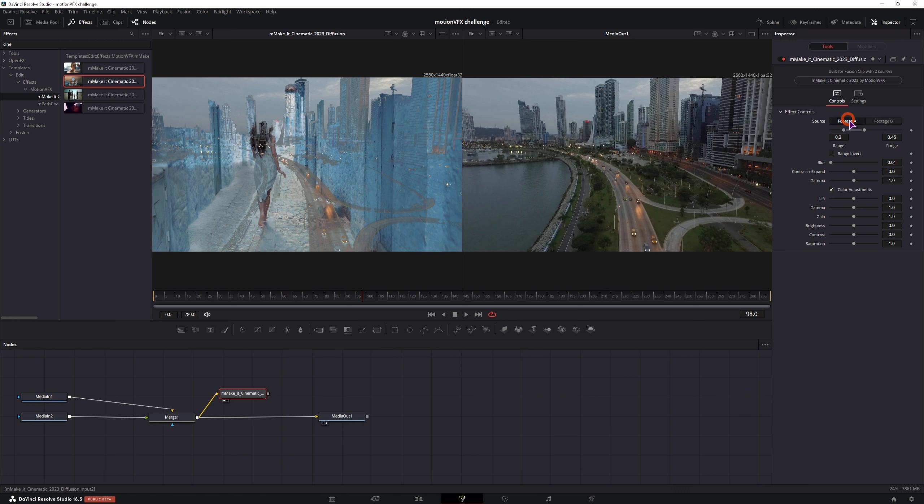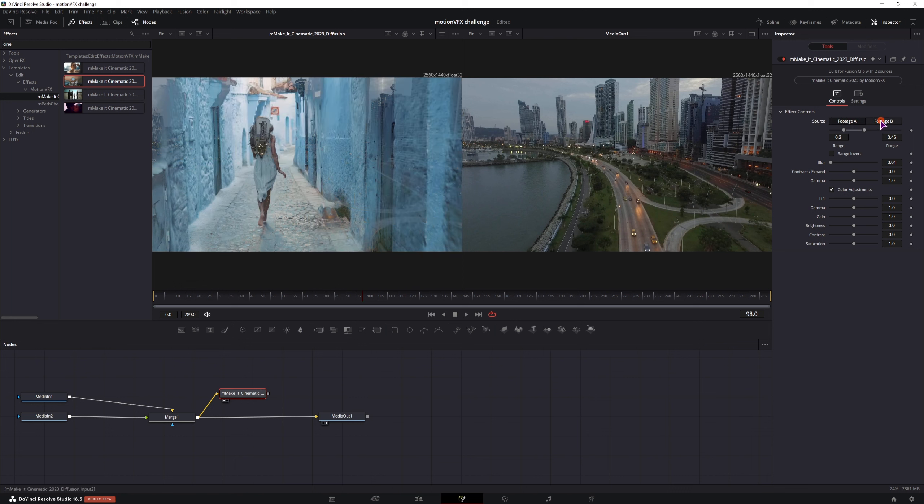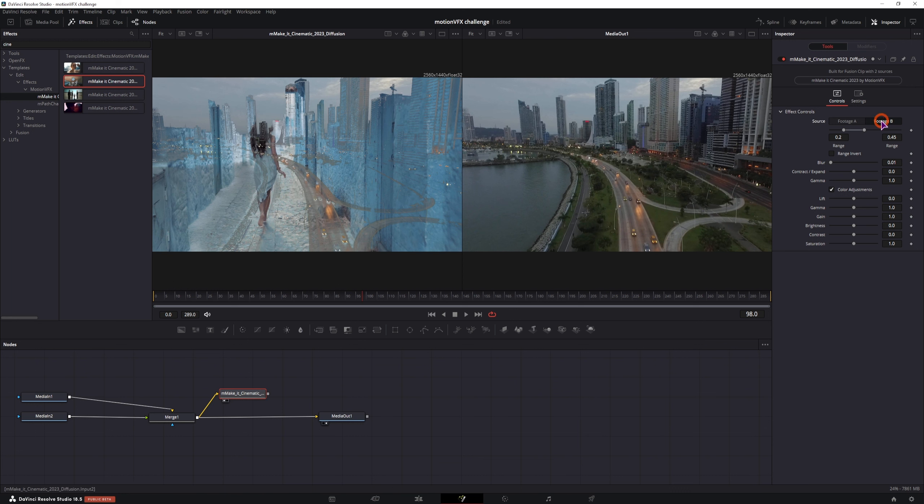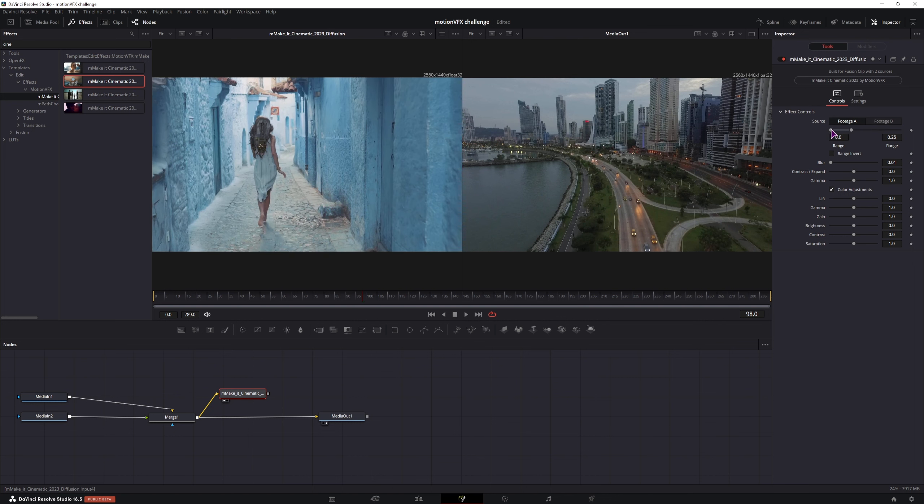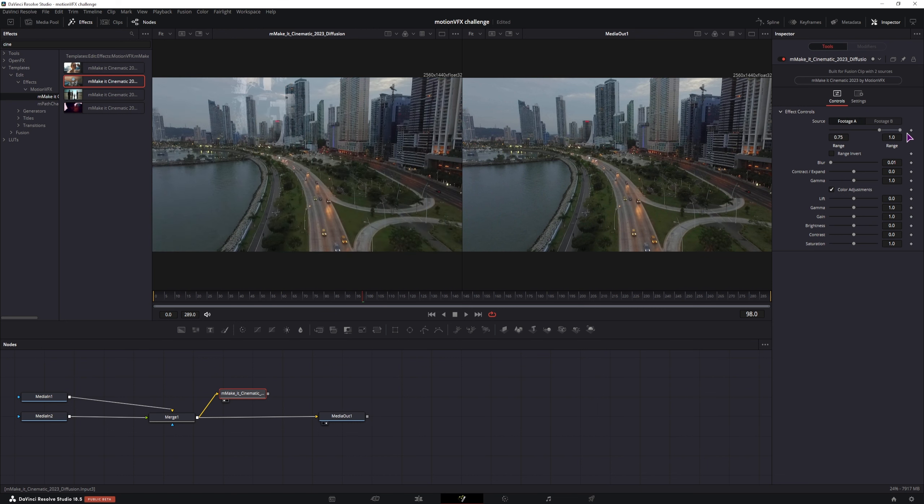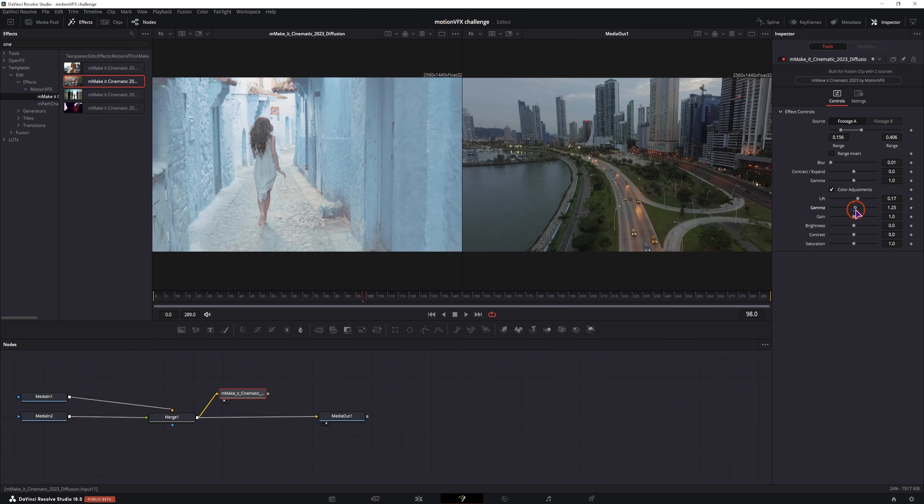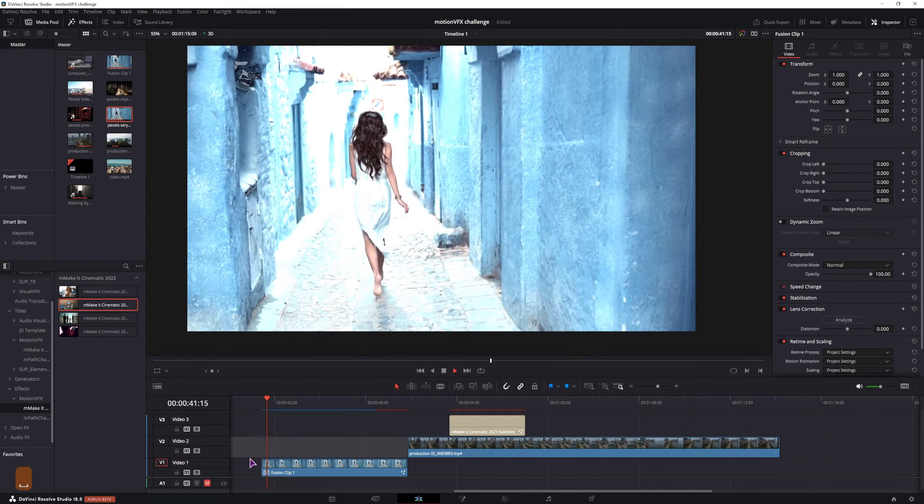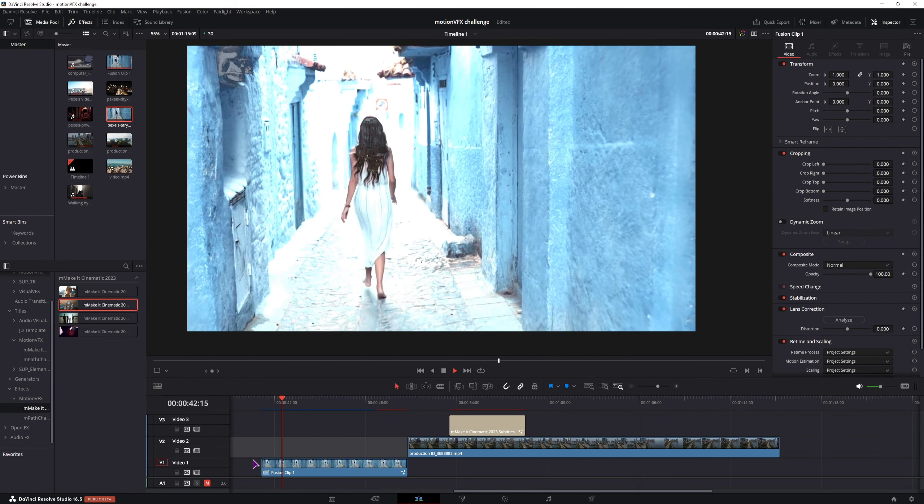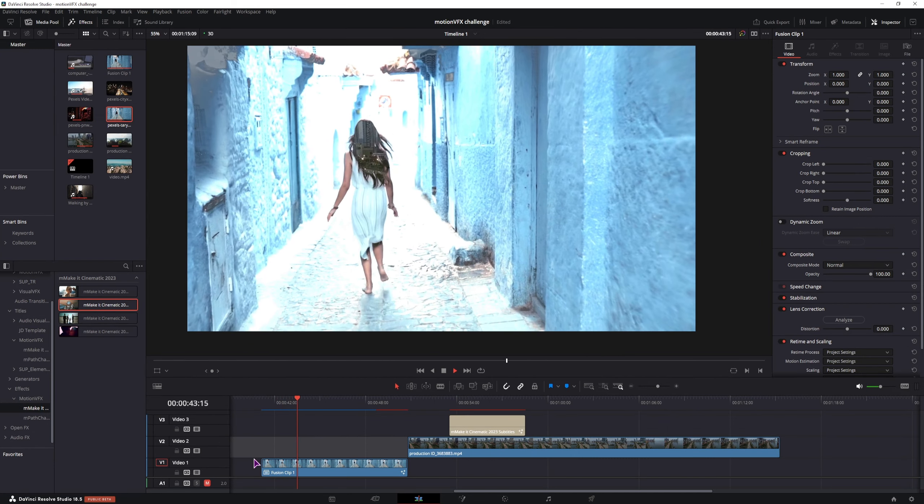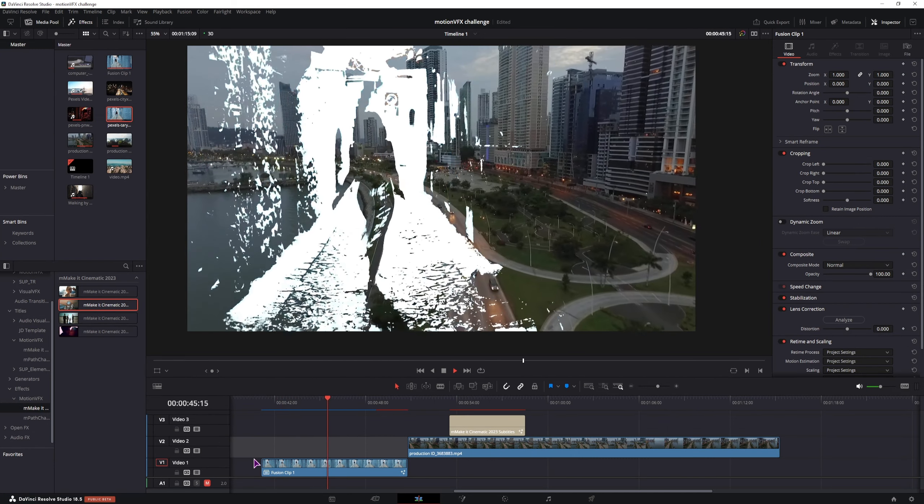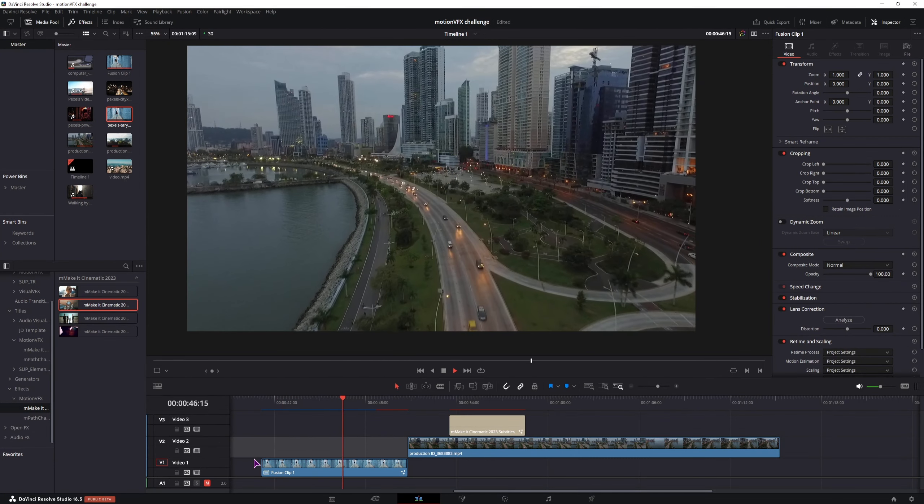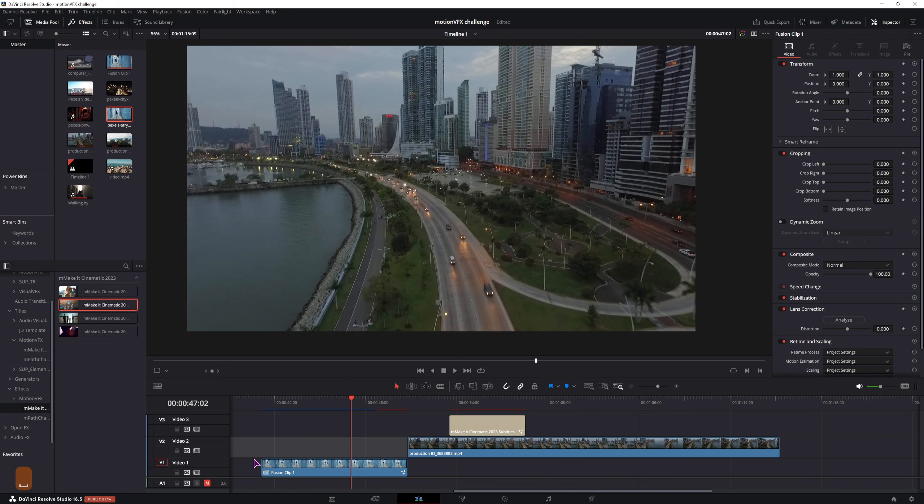We have a bunch of options. You can change the source. Is it video 1 or video 2? You can animate this. How it will transition. And then you can also adjust these values. So let's see what I quickly made with this template. I would say not the best result in this case. But this is what you can do.